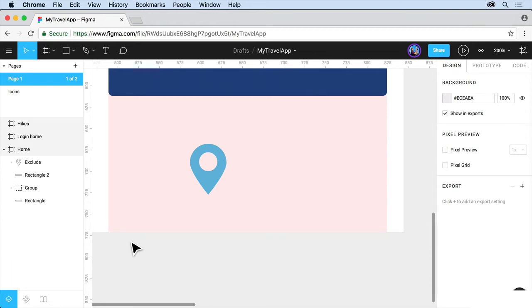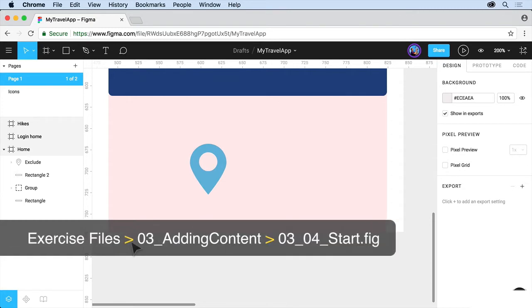In the previous lesson, you learned about creating and editing a few simple shapes. In this video, I just want to introduce you to editing with the pen tool in Figma. Now it's really similar to the ways pen tools work in other programs like Adobe Illustrator, but it's got a few tricks up its sleeve. So let's take a look.